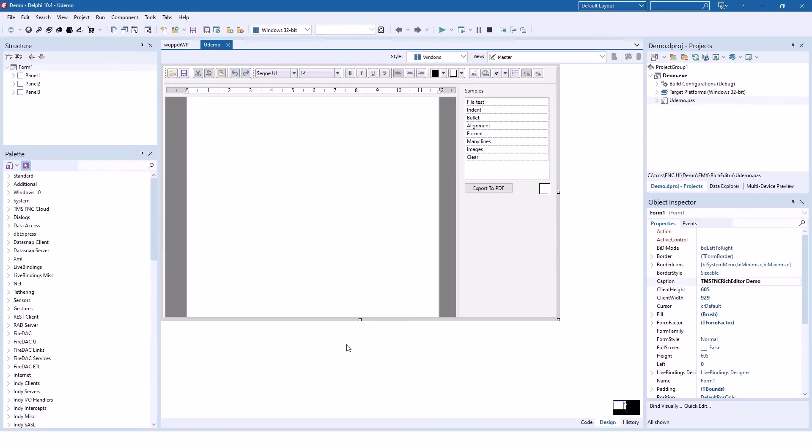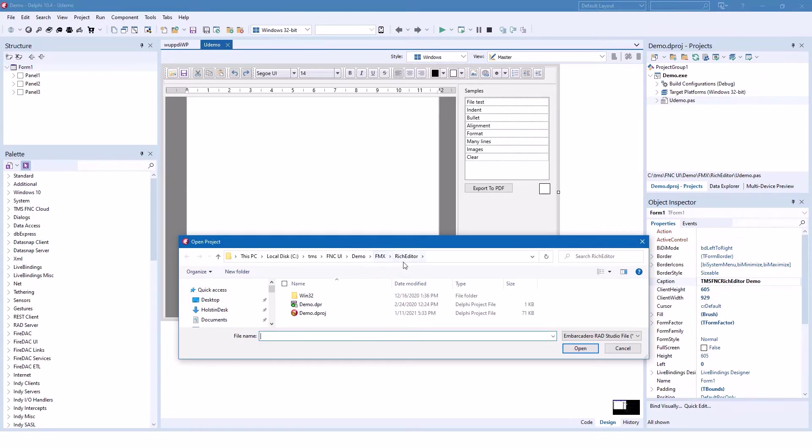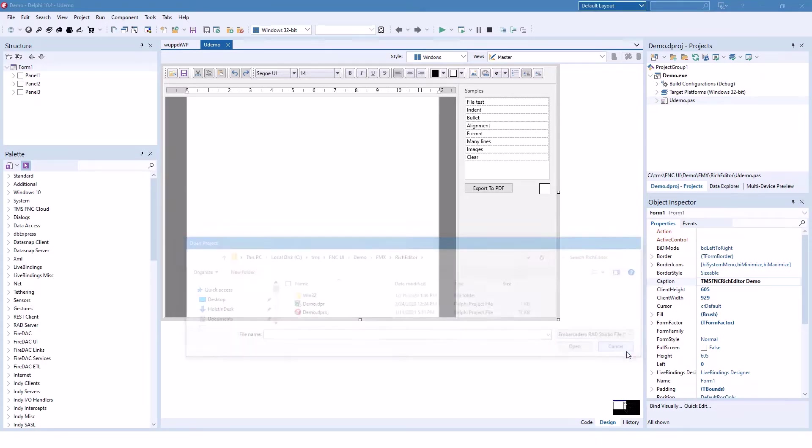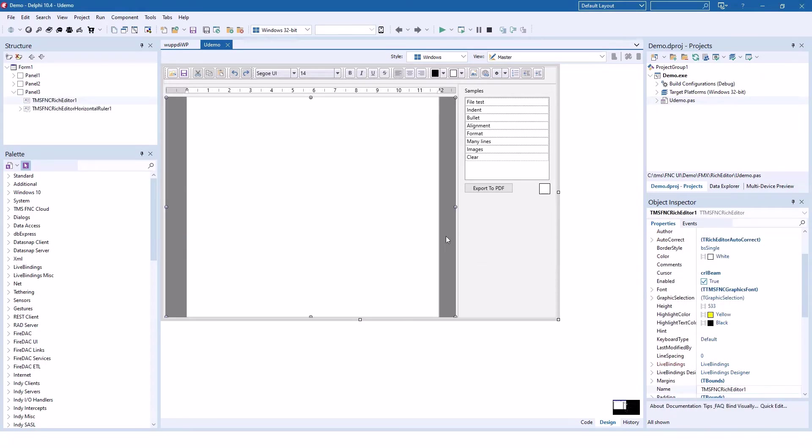The best thing is TMS built a great demo that shows all the capabilities of the control. Here you see the main form of the demo. In the center is the TTMS FNC rich editor control. This control offers all the features and much more than the rich edit control you're used to from the VCL.